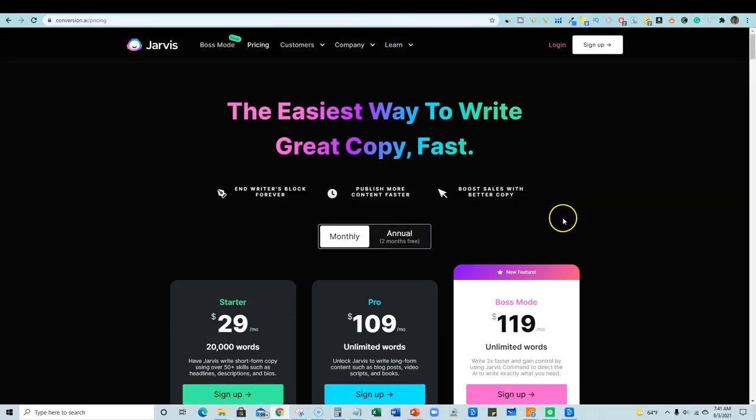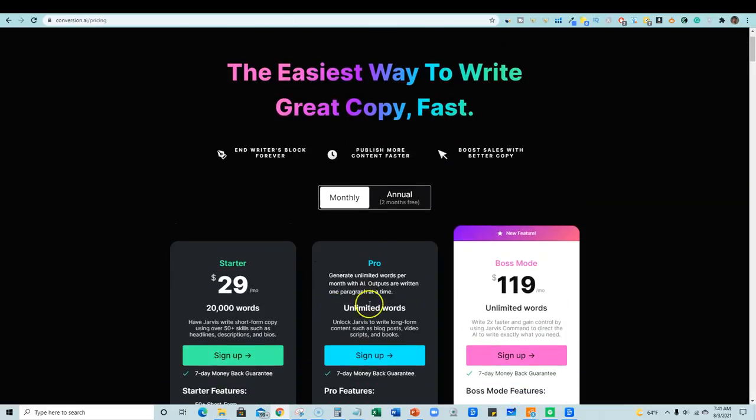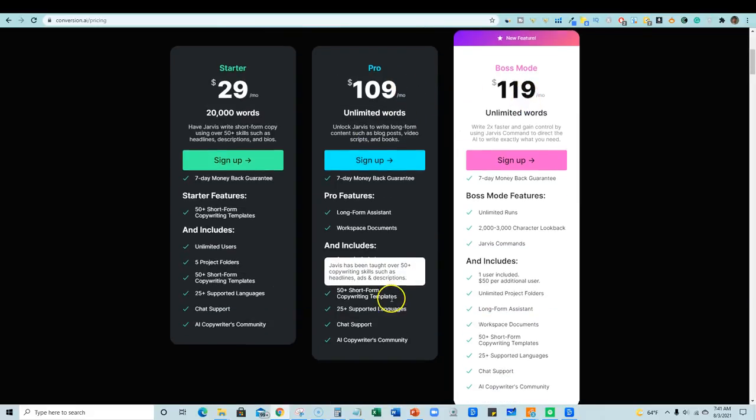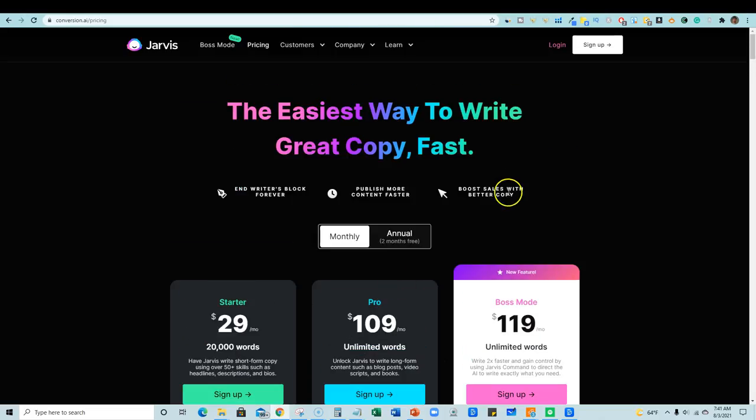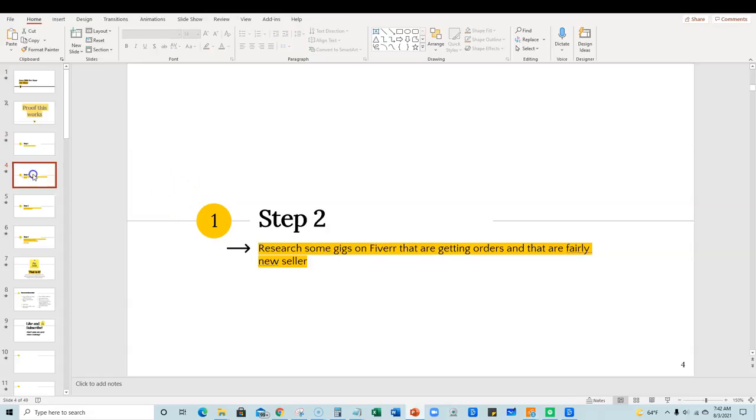And if you want to go all out, the plan that I've been on since they started is the pro plan. I actually have the boss mode plan, which is only $10 more. But it's unlimited content. And I'm going to show you why this tool is a game changer, right?